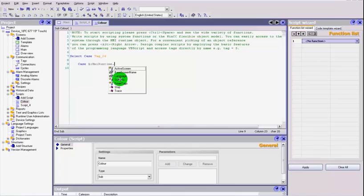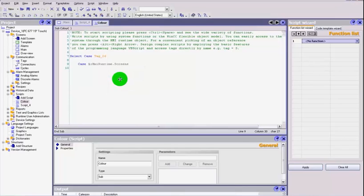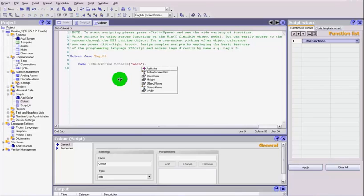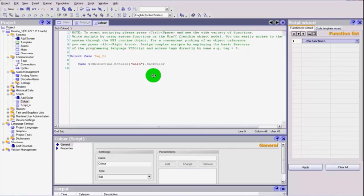We need to choose the screen. So within the whole program which is HMI runtime, we choose screens, and we need to select the screen that we want, which is going to be our main.